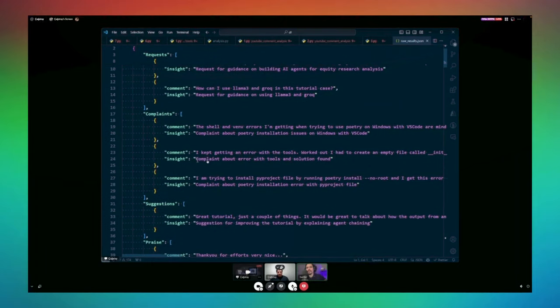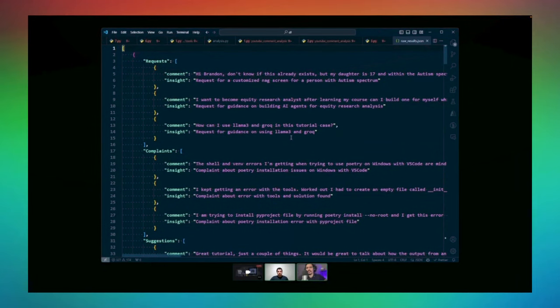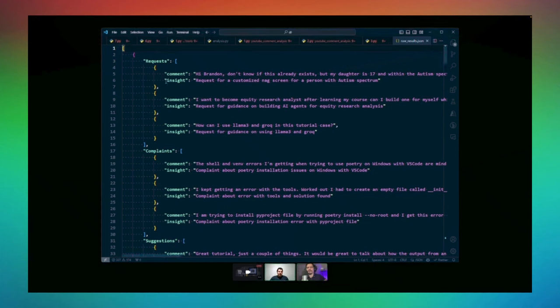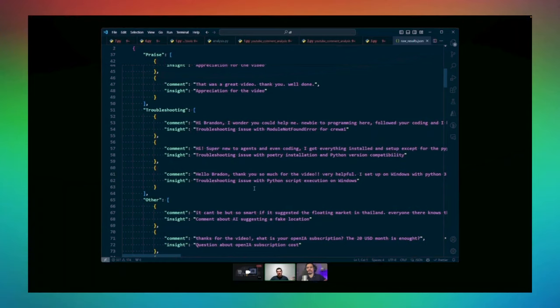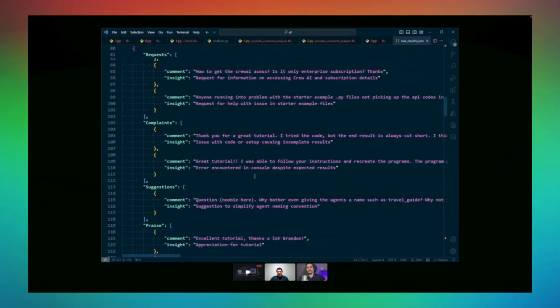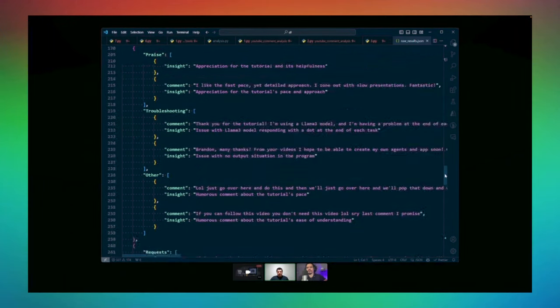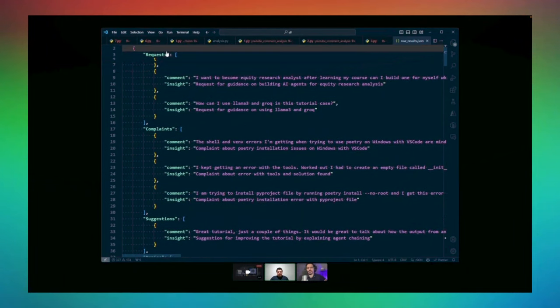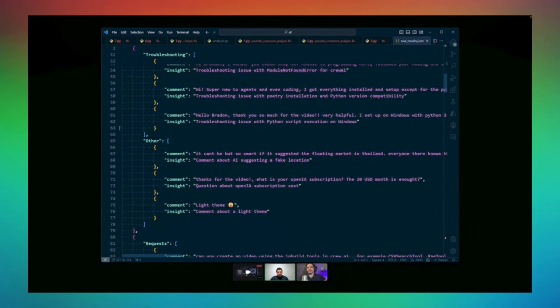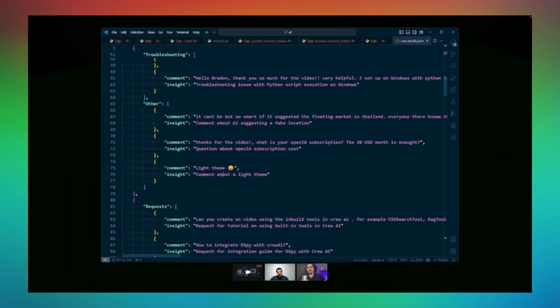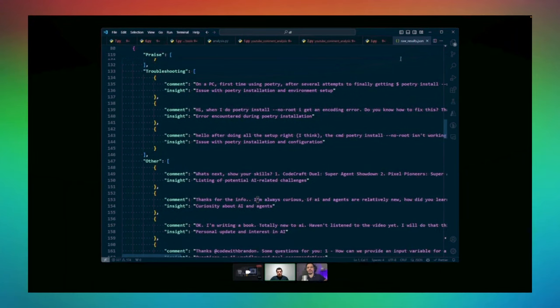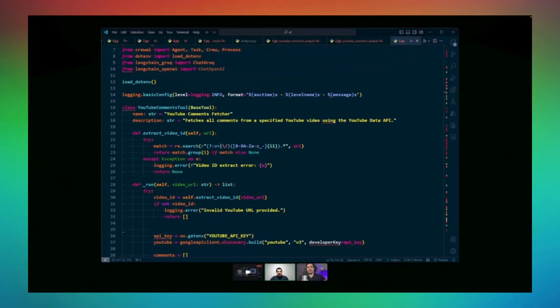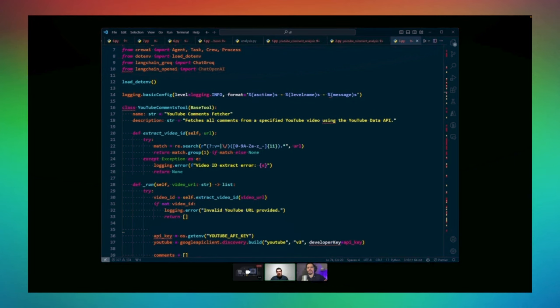I do see there you have different sections like complaints, suggestions. So then you have the comment and under each one you have insight. The comment is the literal comment from the YouTube video and the insight is the reply from the LLM. The LLM analyzes the comments and gives these insights. I needed to divide due to the token limit of the LLMs.